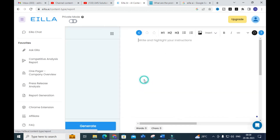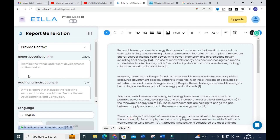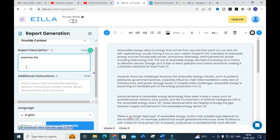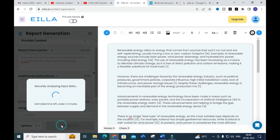Next, let's explore the report generation feature. Here you can give a report description, and you can also provide additional information if you want. There are some examples available, such as 'examine the trends and recent developments on markets.' I am going to give: 'Examine the trends and recent developments in the power sector using renewable energy' — a topic related to how the power sector has been improved.